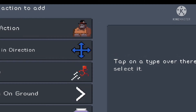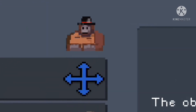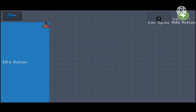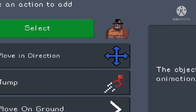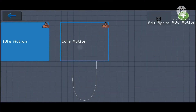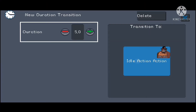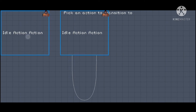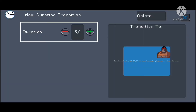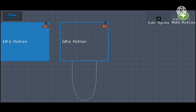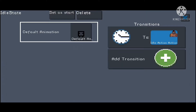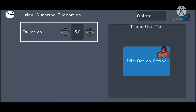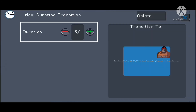Now all we need is just some actions — we need one idle animation and another one. Connect them so they act like you want. Now they are connected.